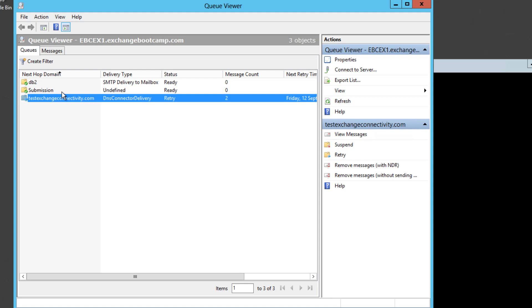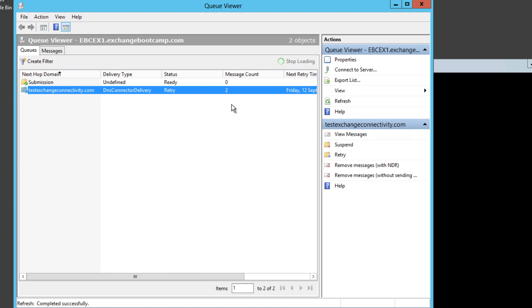So you might see other queues and other messages in here. Sometimes those queues will be backing up to hundreds or even thousands of messages which might indicate an issue with delivery to a particular domain, or if you're seeing lots of domains in here you might be having trouble with delivery to all domains. You might have a complete outbound mail issue that you need to investigate.